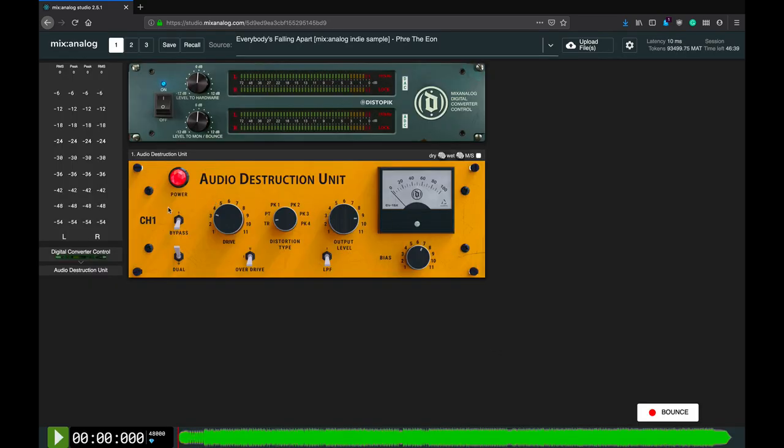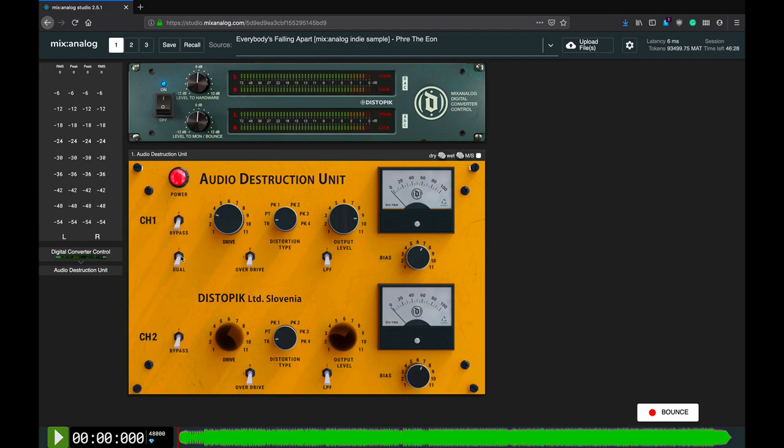Starting from the left, there's the bypass switch that bypasses the whole unit, transformers included, so it practically becomes an expensive XLR cable. The dual mono switch changes the interface and the controls to dual mono operation.